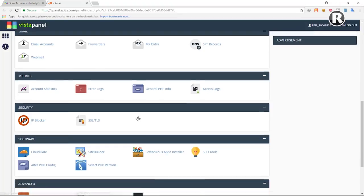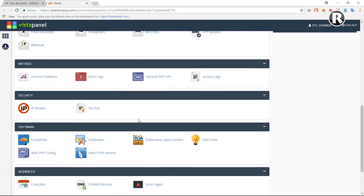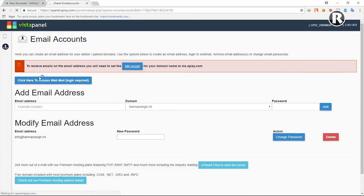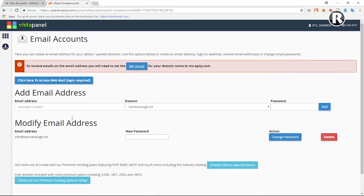In the cPanel, if you scroll down you can see all the features available. We are interested in email, so go to the Email section and click on Email Accounts. Here you can create your business email. I already created one — it's info at your-domain dot ml.